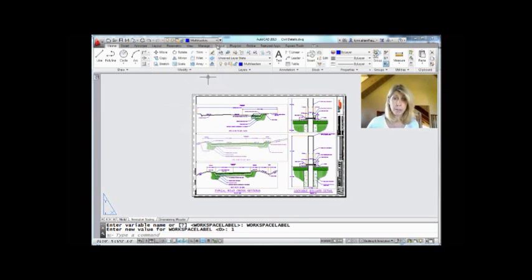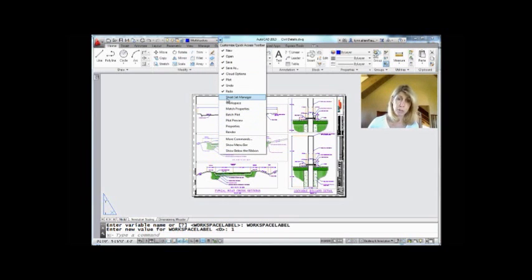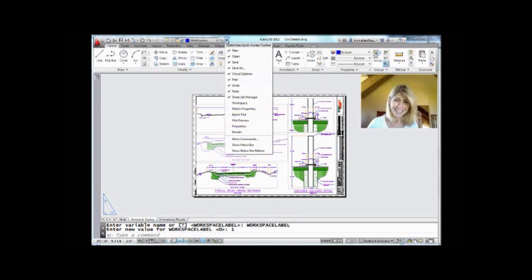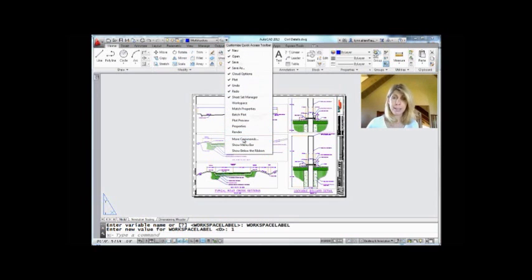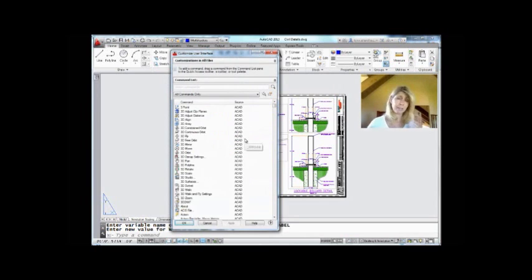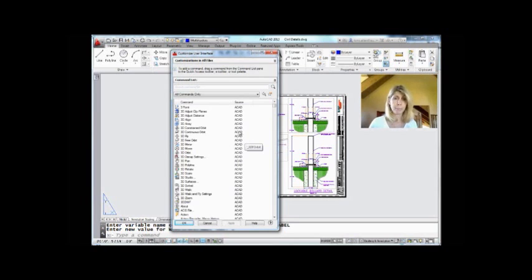So you can also click on this arrow at the very end of the Quick Access Toolbar. And you'll see some other basic options. Maybe you use the Sheet Set Manager all the time. You could put that up there. It's a pretty limited list though. So you probably want to select more commands. And this gives you access to all the AutoCAD commands, including specific types of objects like not just circle, but maybe a three point circle, for example.